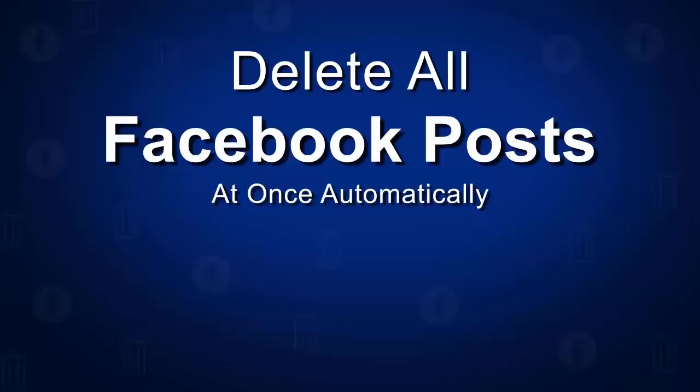In this video, I will show you how to delete all Facebook posts at once automatically for your Facebook profile posts, and I will also show how to delete 25 posts at once for your Facebook page posts.